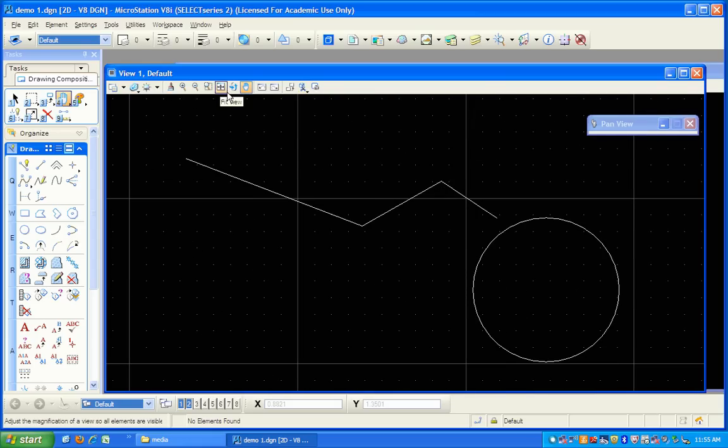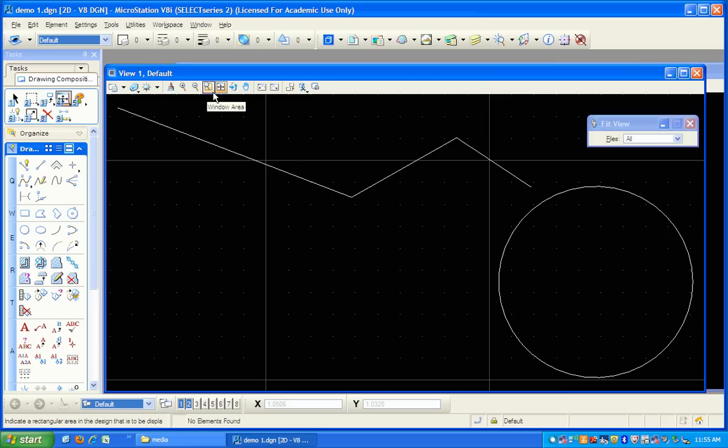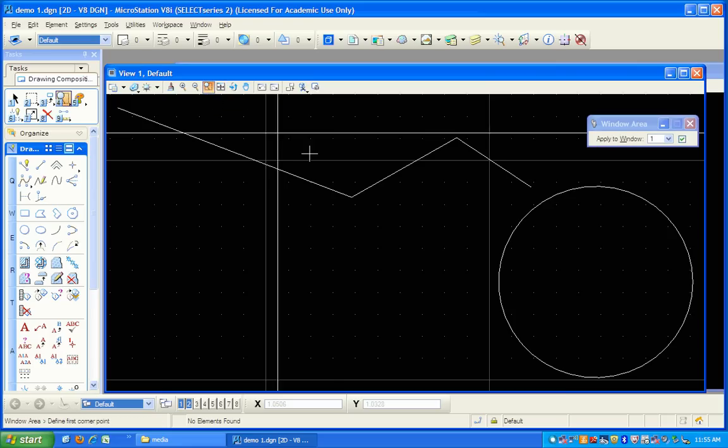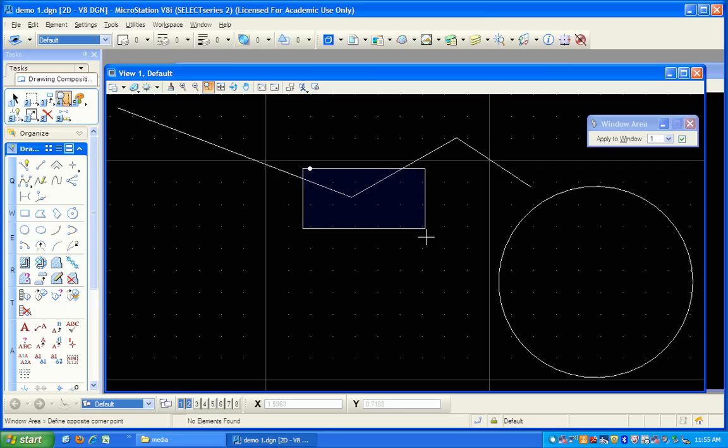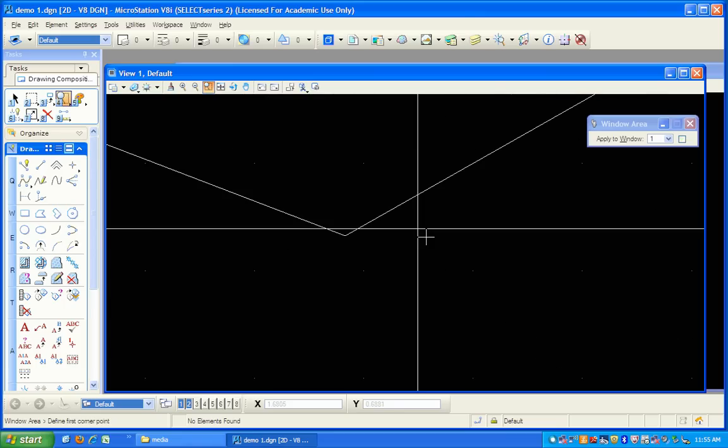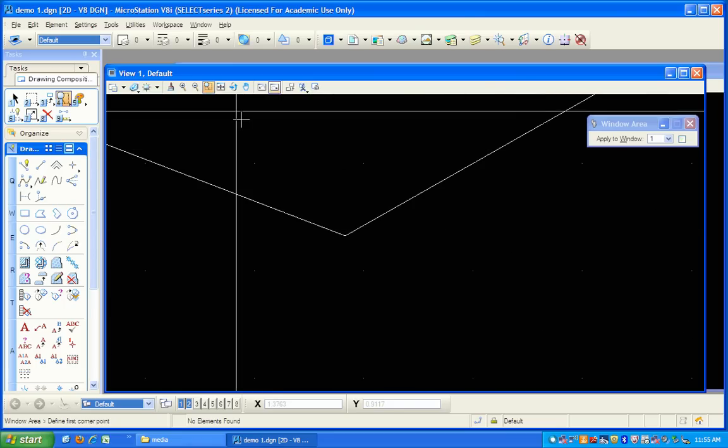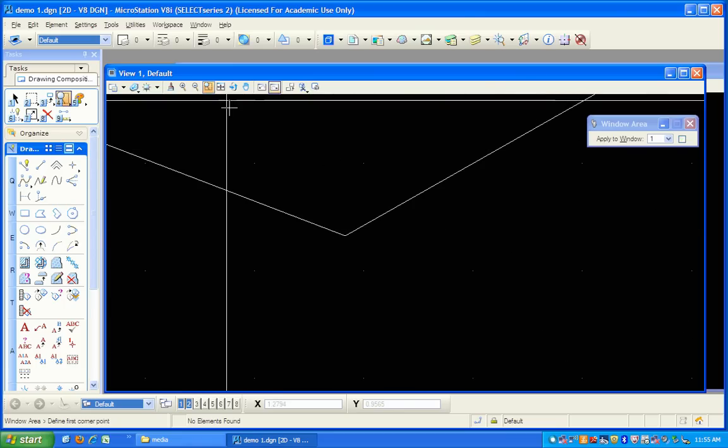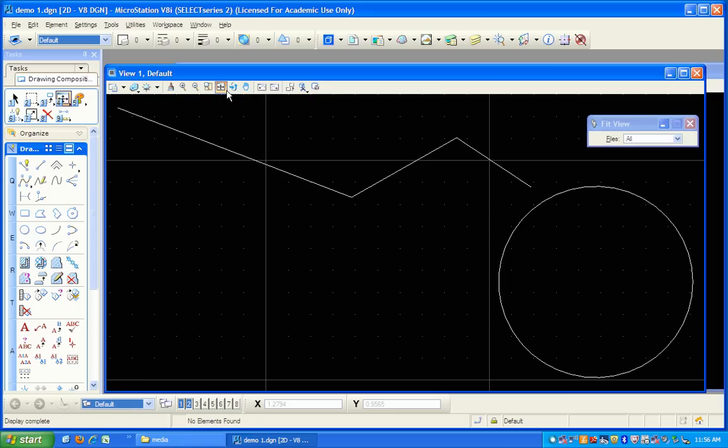I can fit the view. That means everything that I've drawn, if I get lost, there it is. It'll plot everything to the extent of the view. And I can also zoom in by defining a window. I can just click like that, and there we are. So now I've lost, I don't know where I am again here. Let's fit the view, and there I am. I've got the whole drawing there.